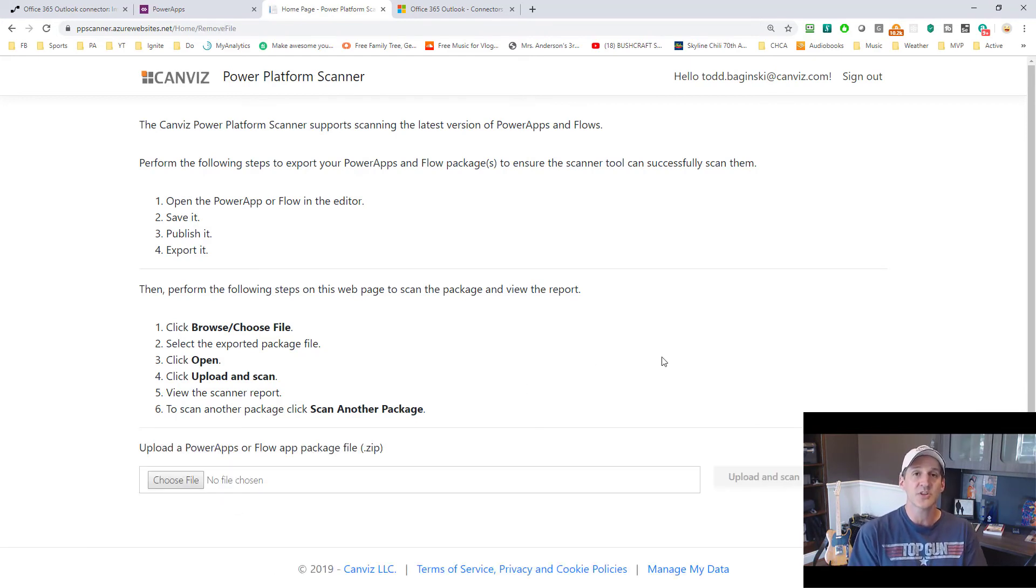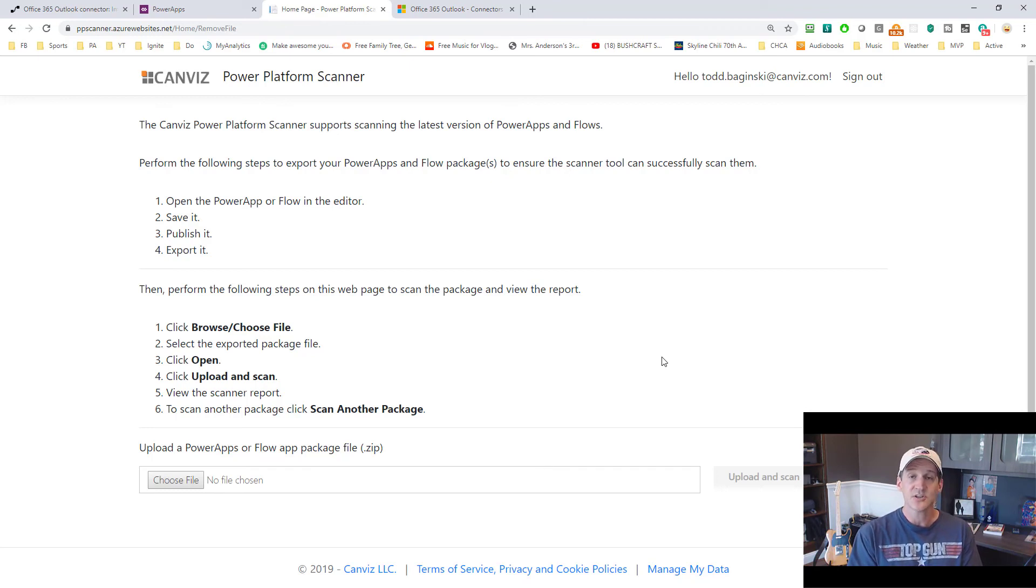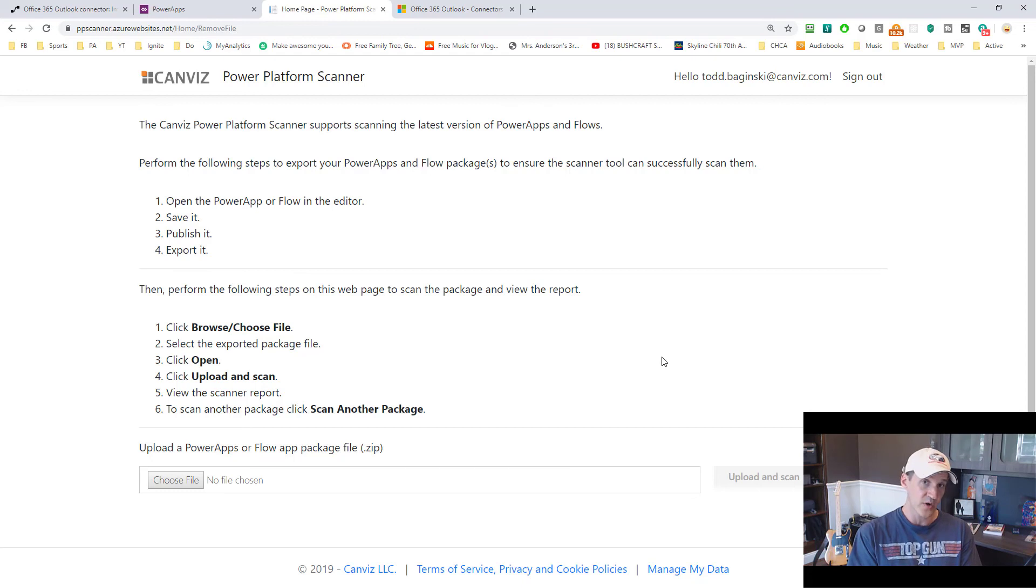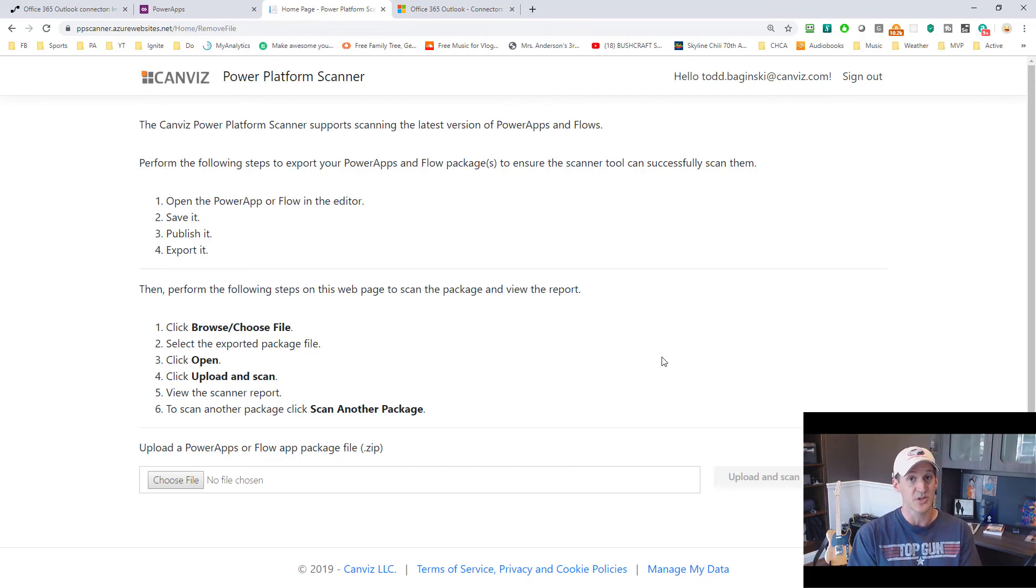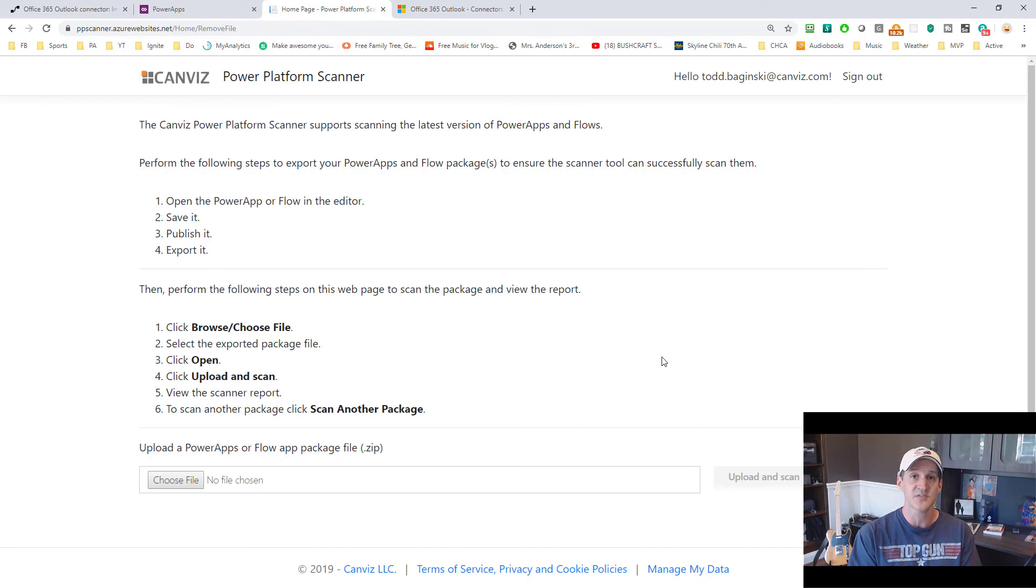I hope it comes in really handy for you and you can use it to upgrade your Power Apps and determine where in your Power Apps and flows you need to make changes before they break when those new version of the Office 365 Outlook connector goes into production.